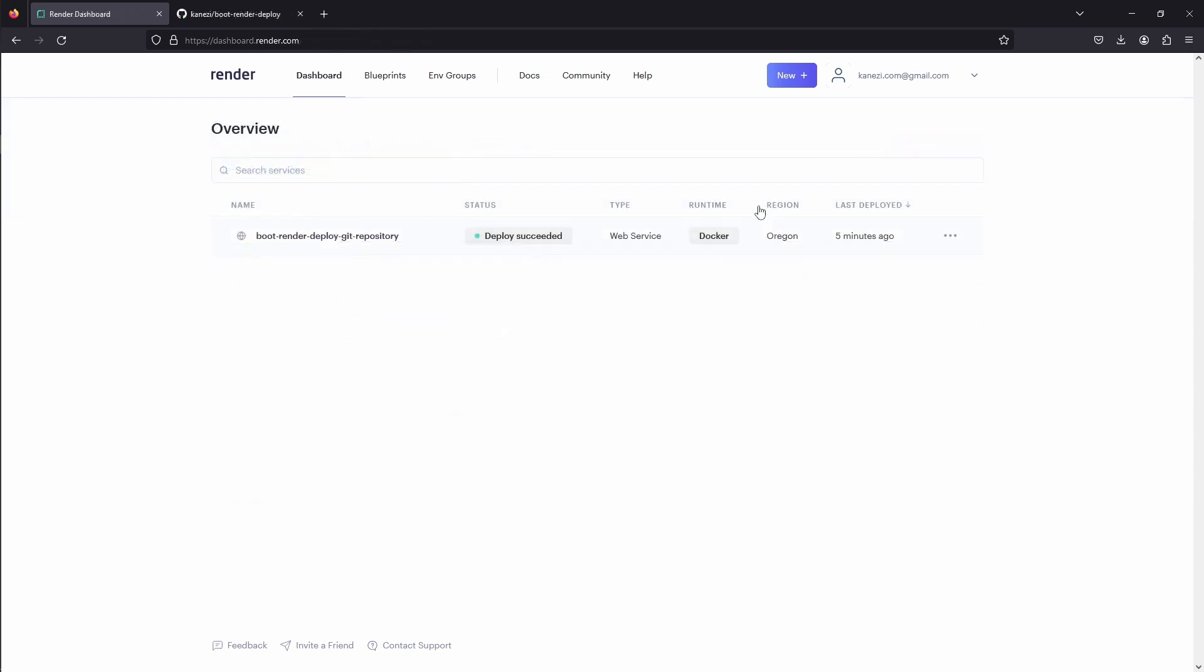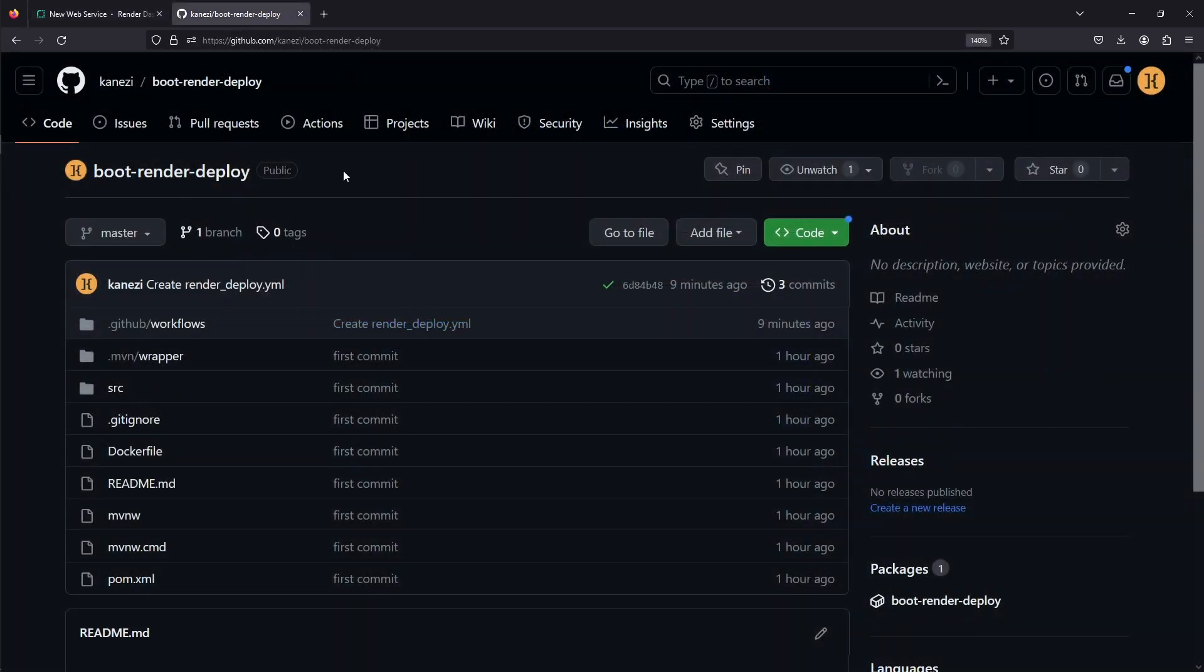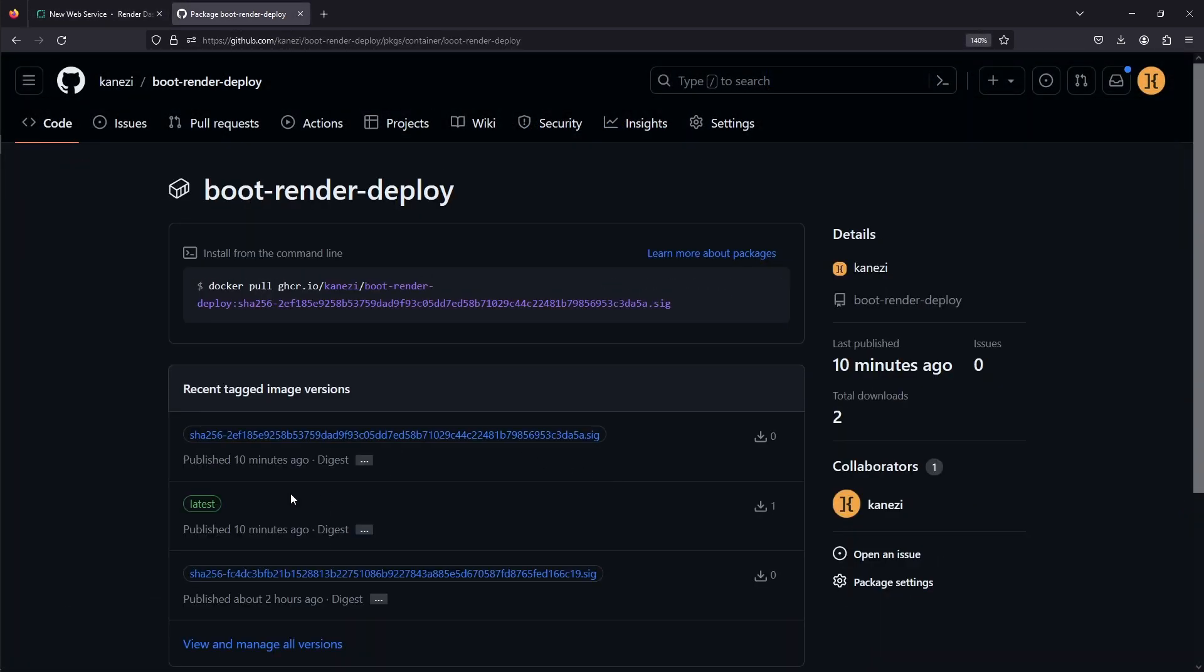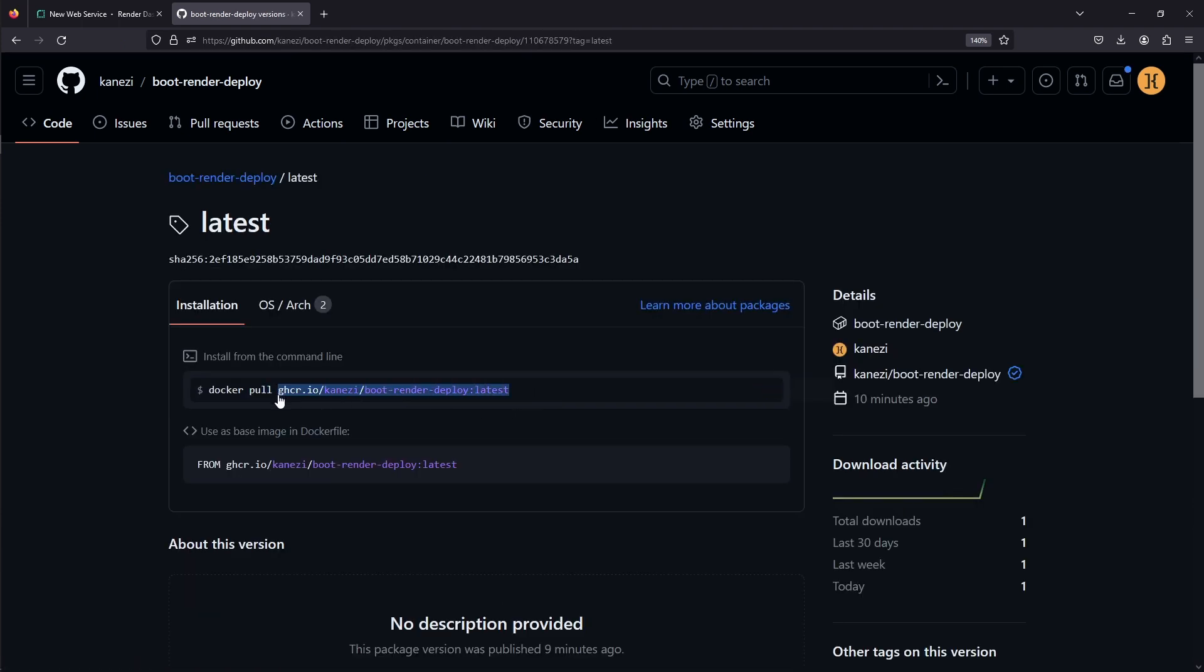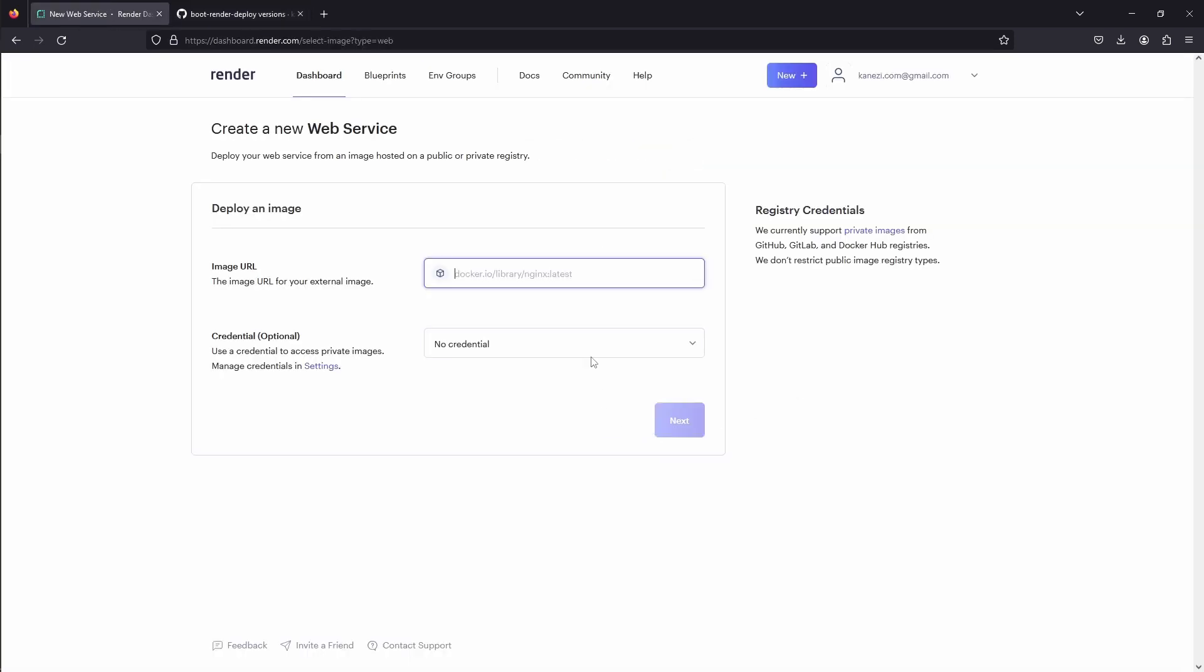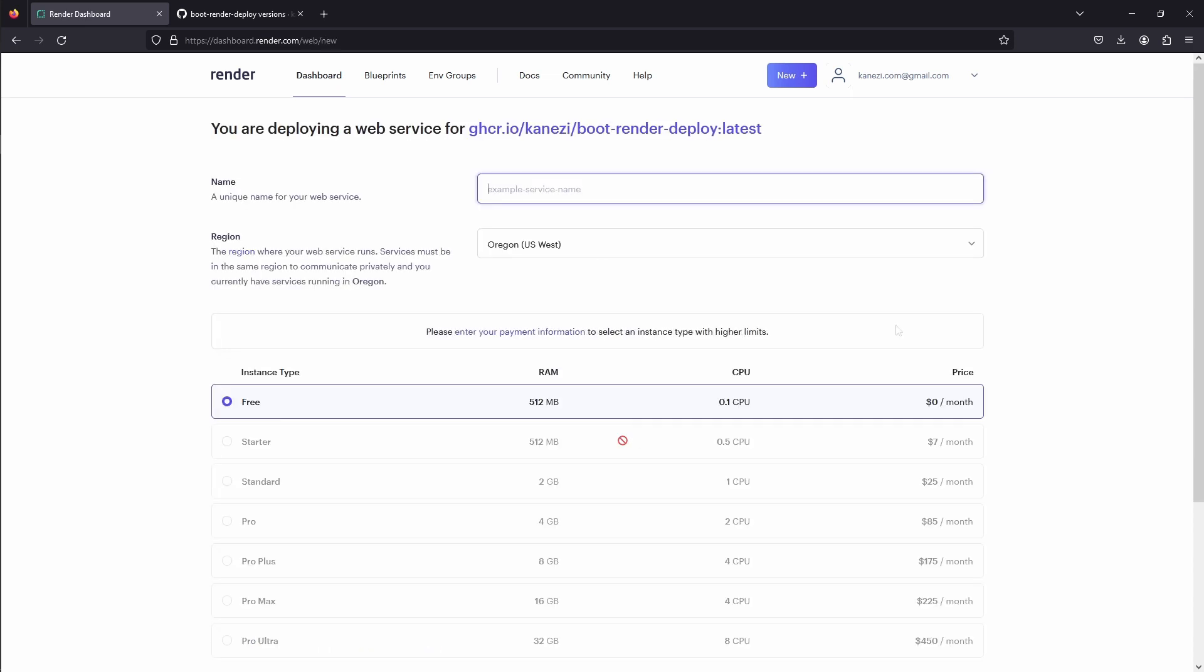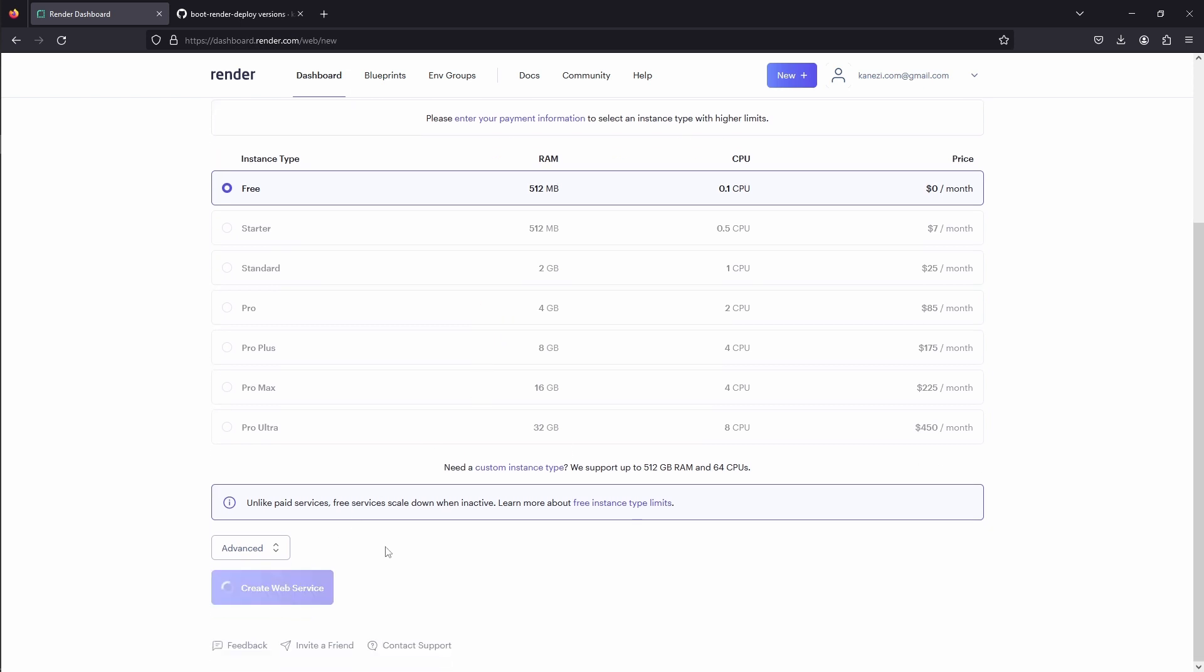Let's next create a new web service, but instead of linking to our git repository, we'll link to our docker image registry. We'll go to our GitHub project, to our packages, to our latest docker registry, and copy the value. Click Next. We'll input our service name, this time docker registry, pick a free instance, and create a web service.